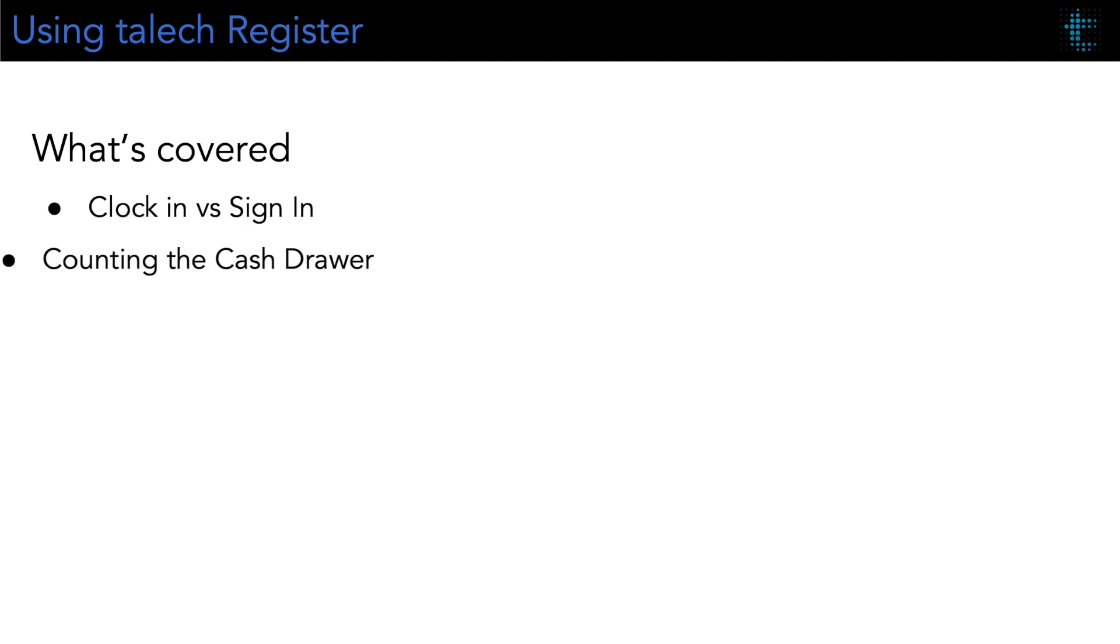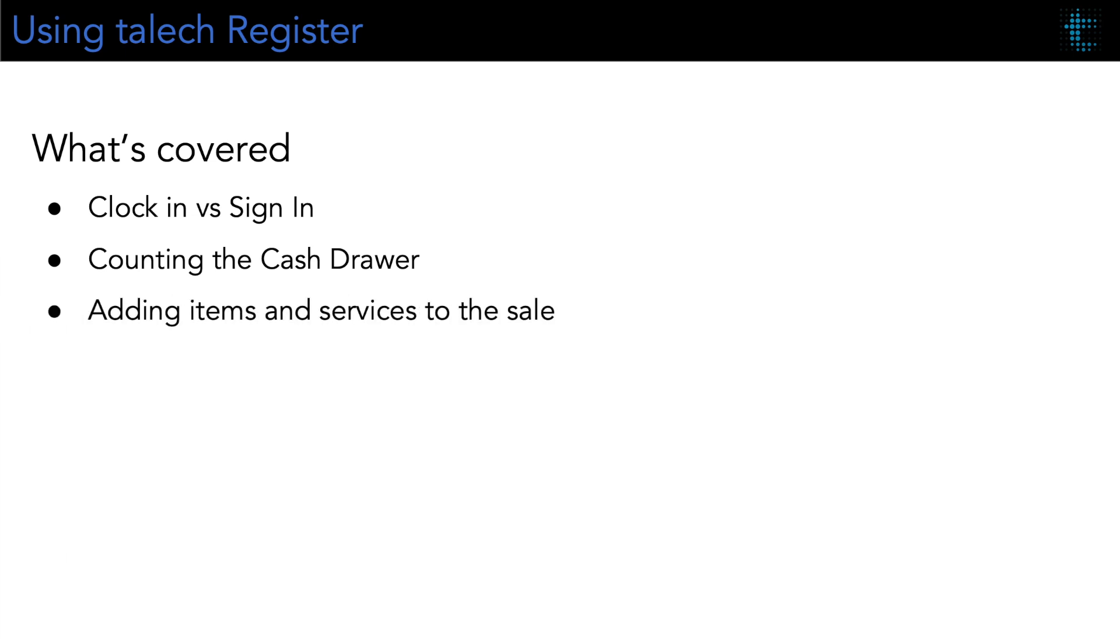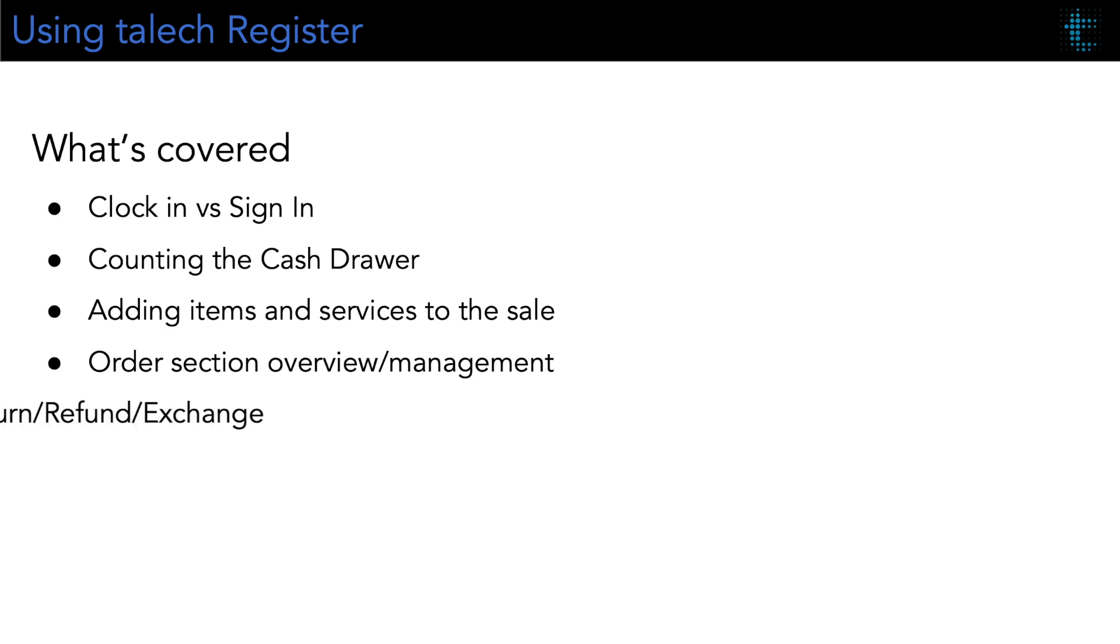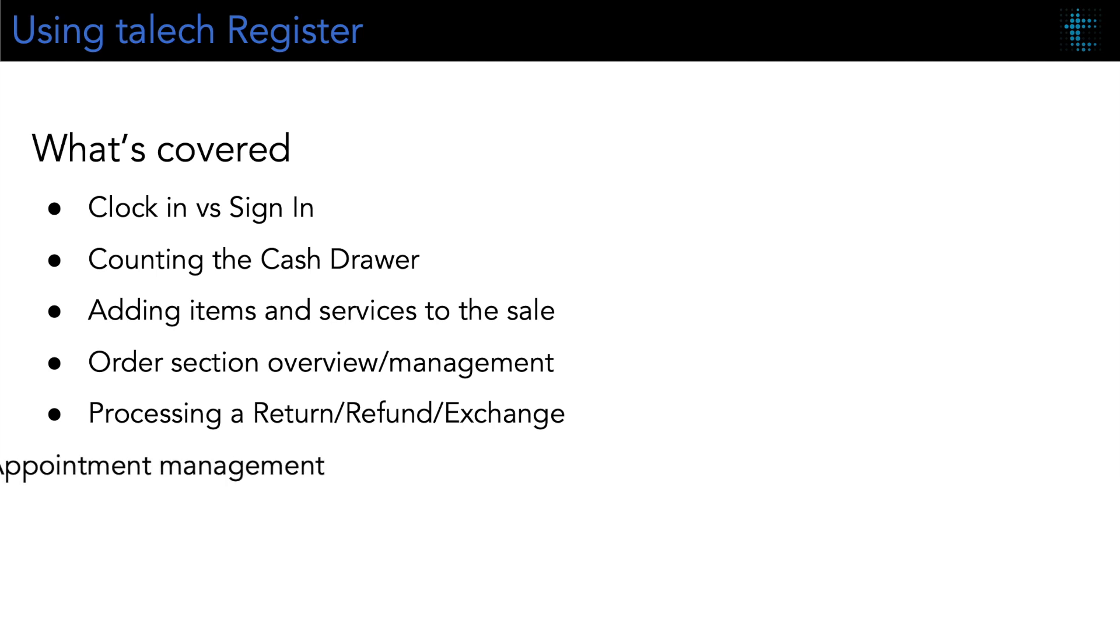We'll start by discussing sign-in versus clock-in, counting in and out your cash drawer, adding an item to the sale and different methods you can use to do that, recalling saved orders, processing a return, refund, or exchange, and managing appointments.